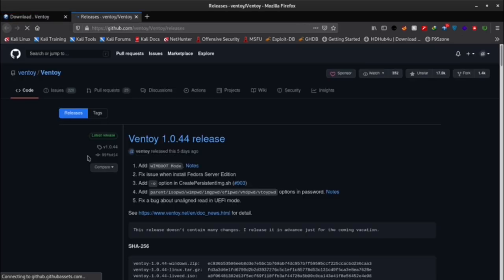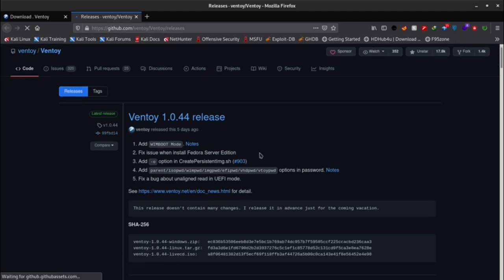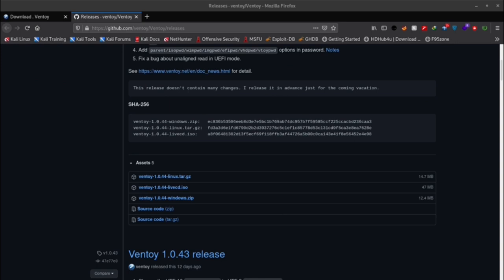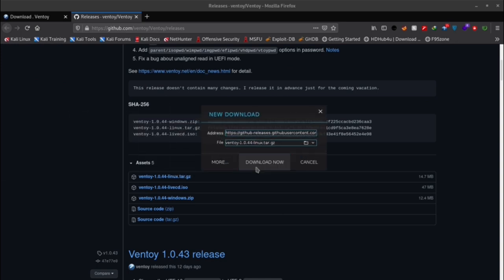For that we will be needing a tool. Download link will be in the description box as always. The name of that tool is Ventoy.